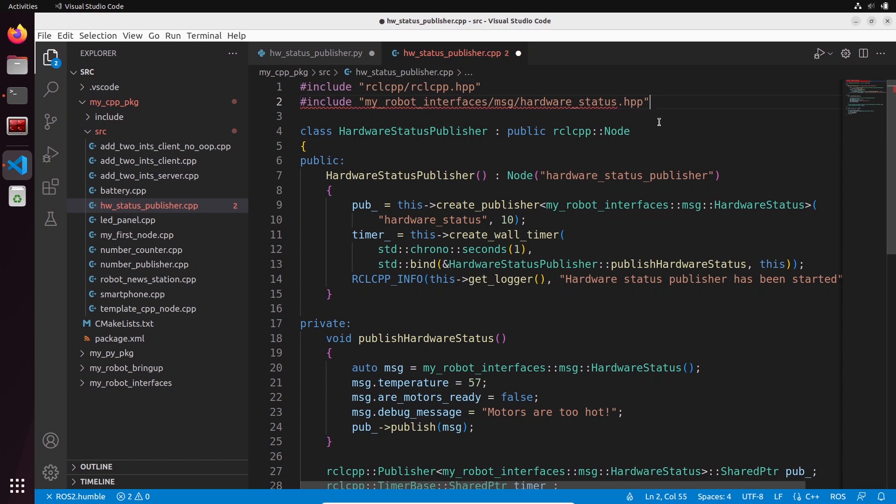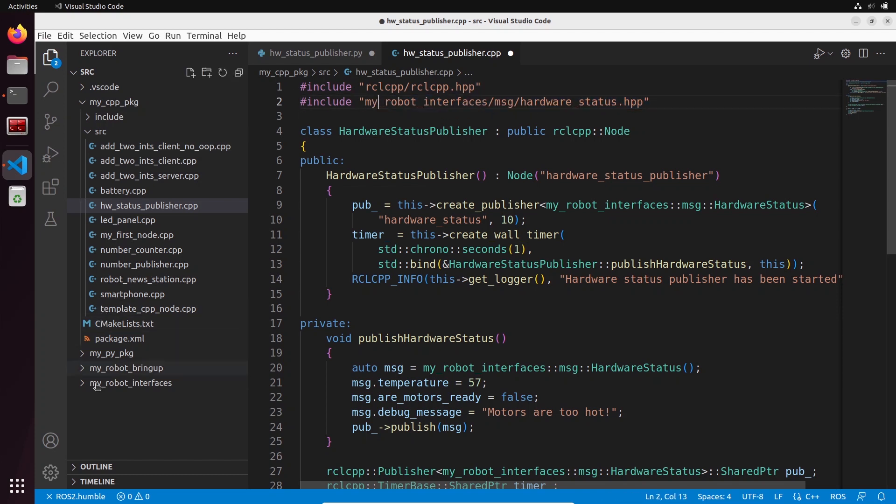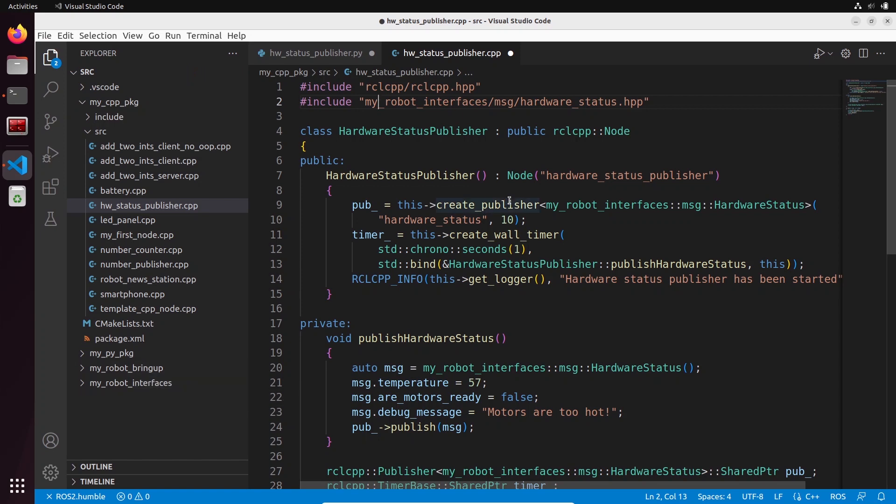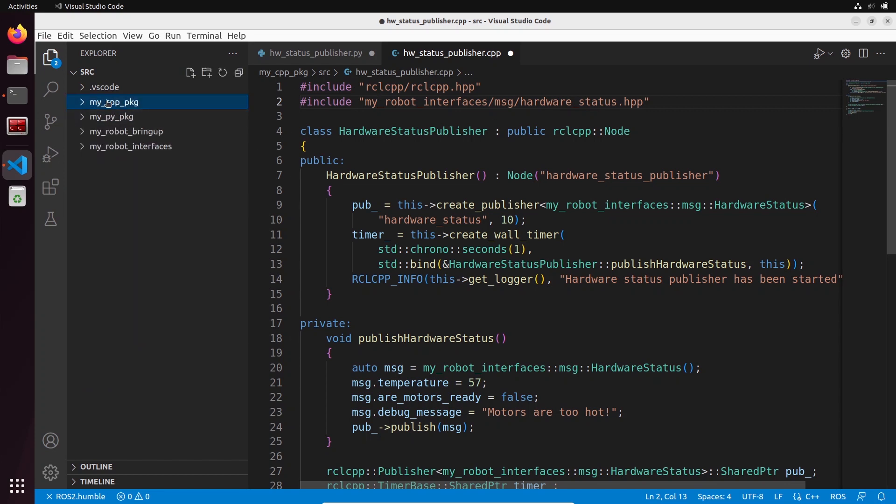That was automatically found. Just a quick note here, it's automatically found because I have already built the workspace before. Of course you need to build the workspace so that the interfaces header file can be found. You can see one thing on the left is that now we have a .vscode folder.